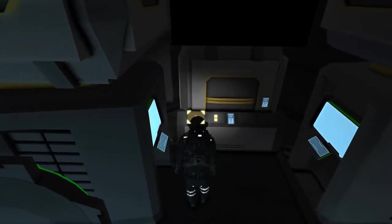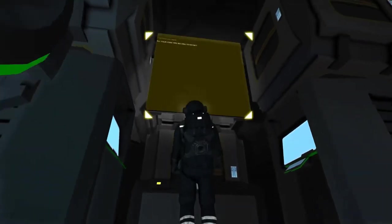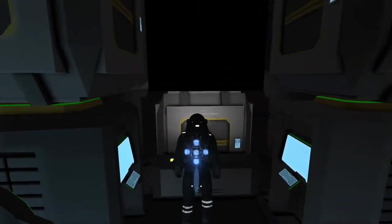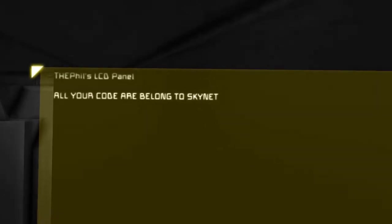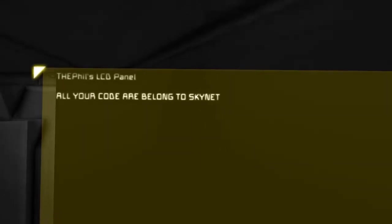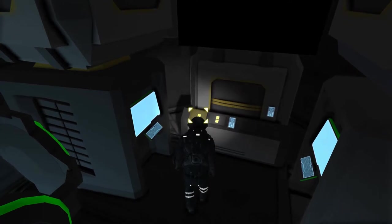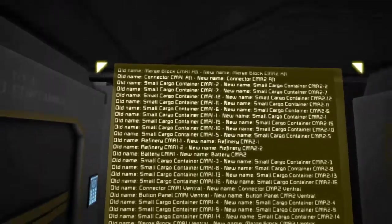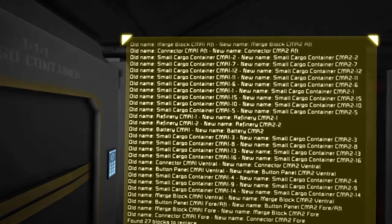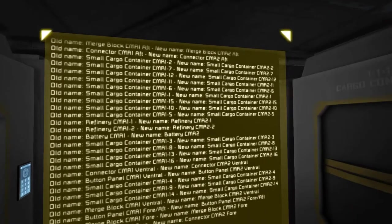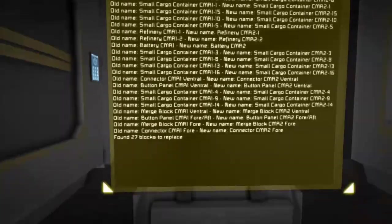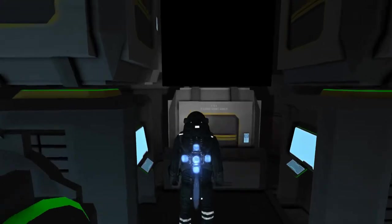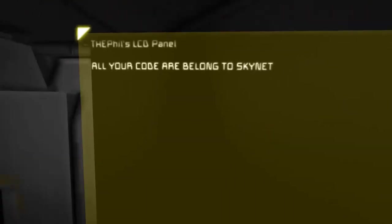I've got this little button over here that's set to run the programming block, which should change this LCD panel up here. It's got an original text that fills the LCD panel — 'all your code belong to Skynet.' We run it one time and it tells us everything it's going to end up doing: the old name was CMR1, new name CMR2, for every block in there. Hit it one more time and it'll clear that LCD screen and put it back to 'all your code belong to Skynet.'